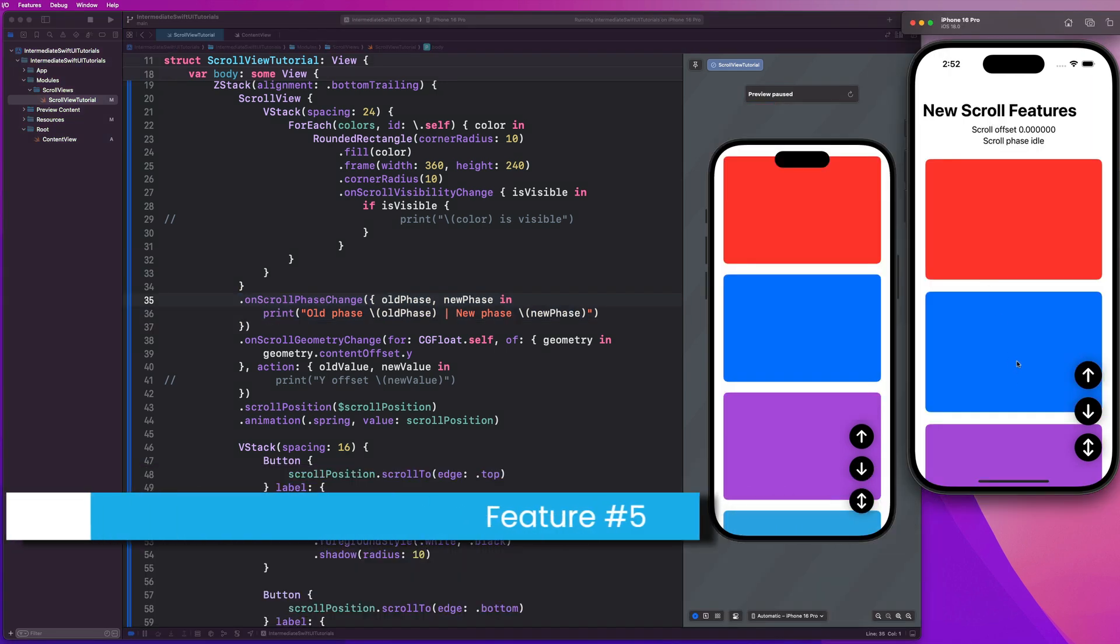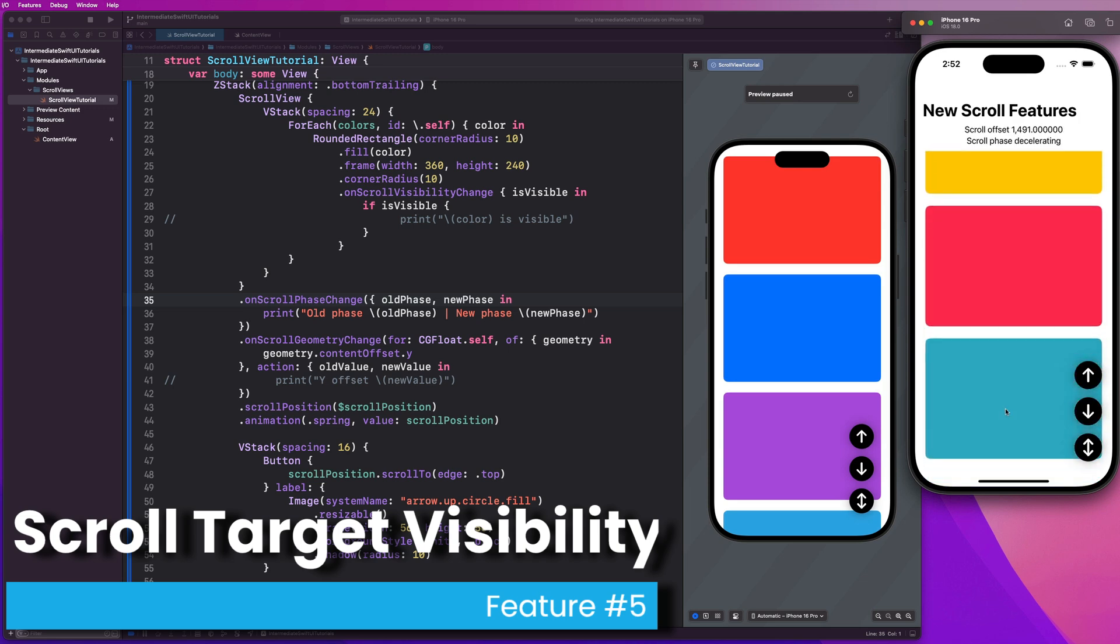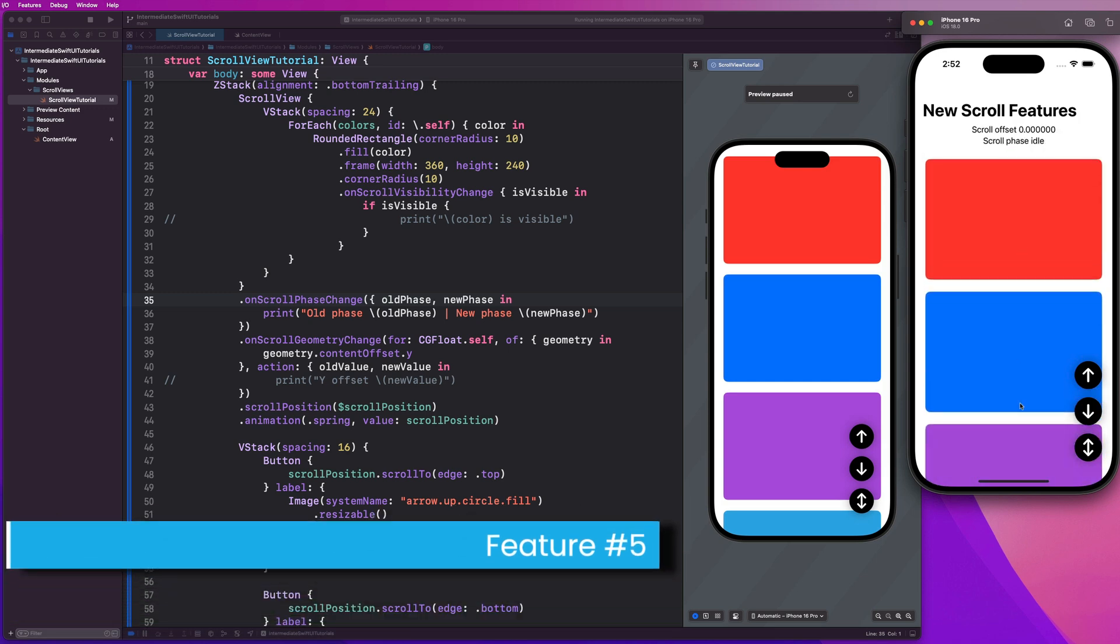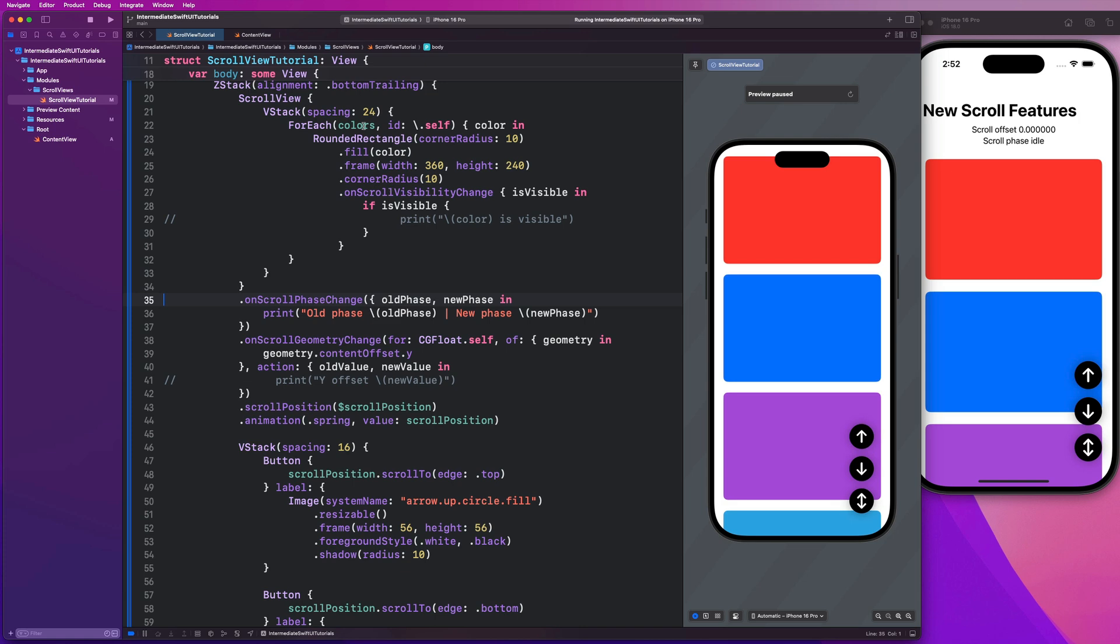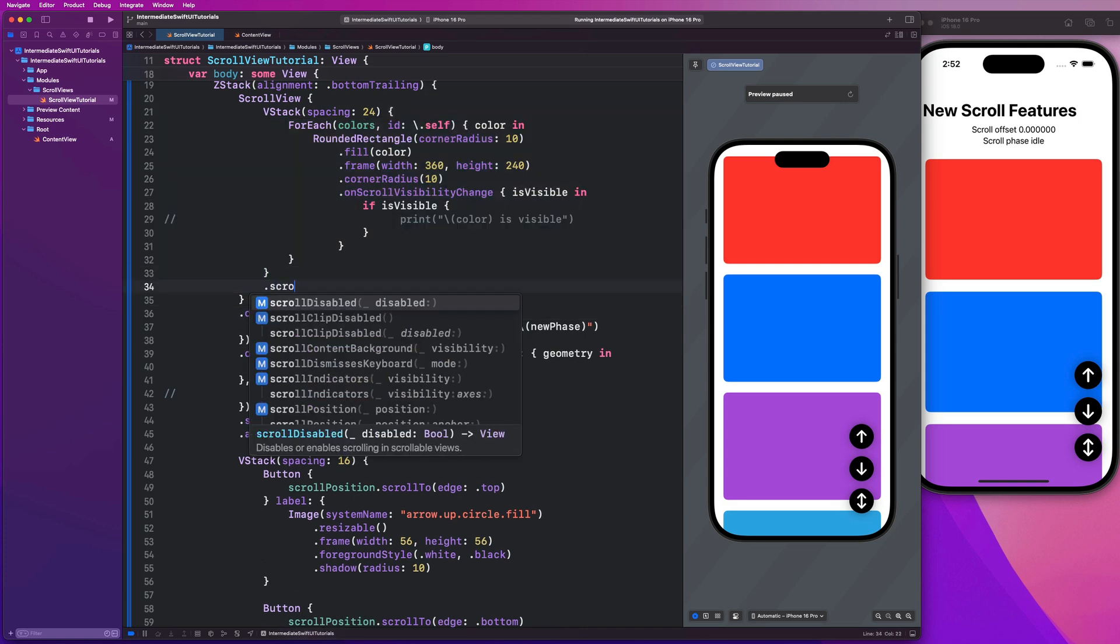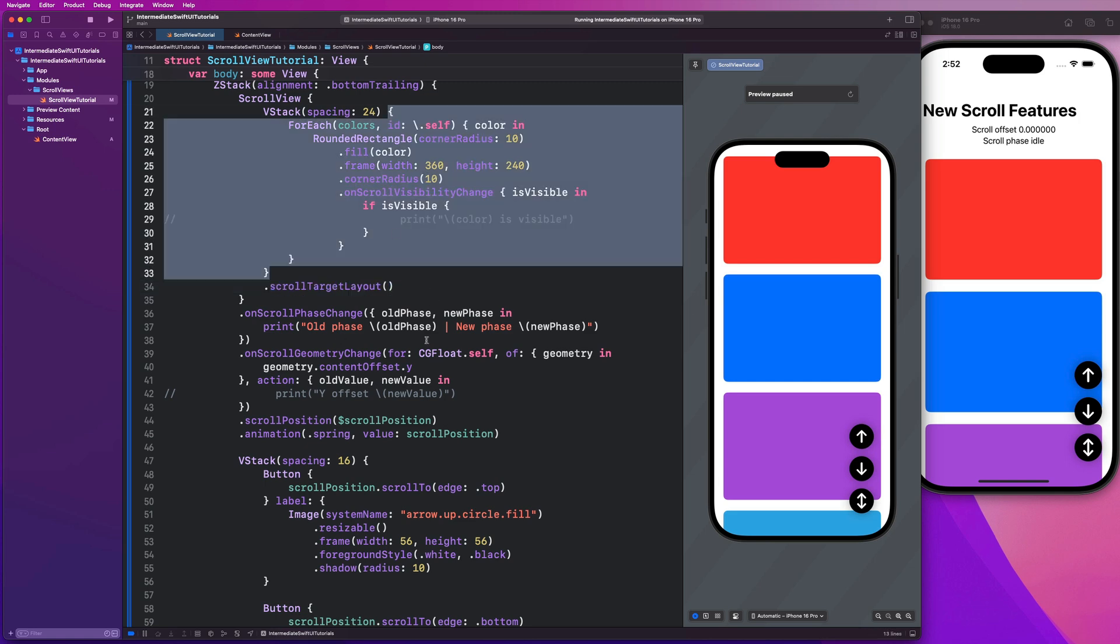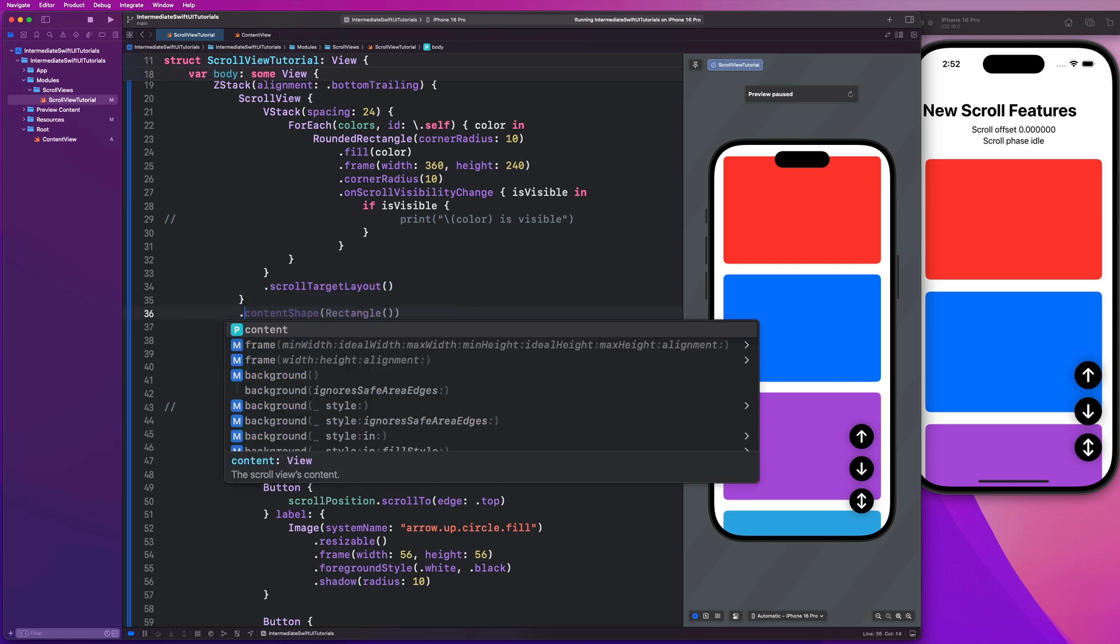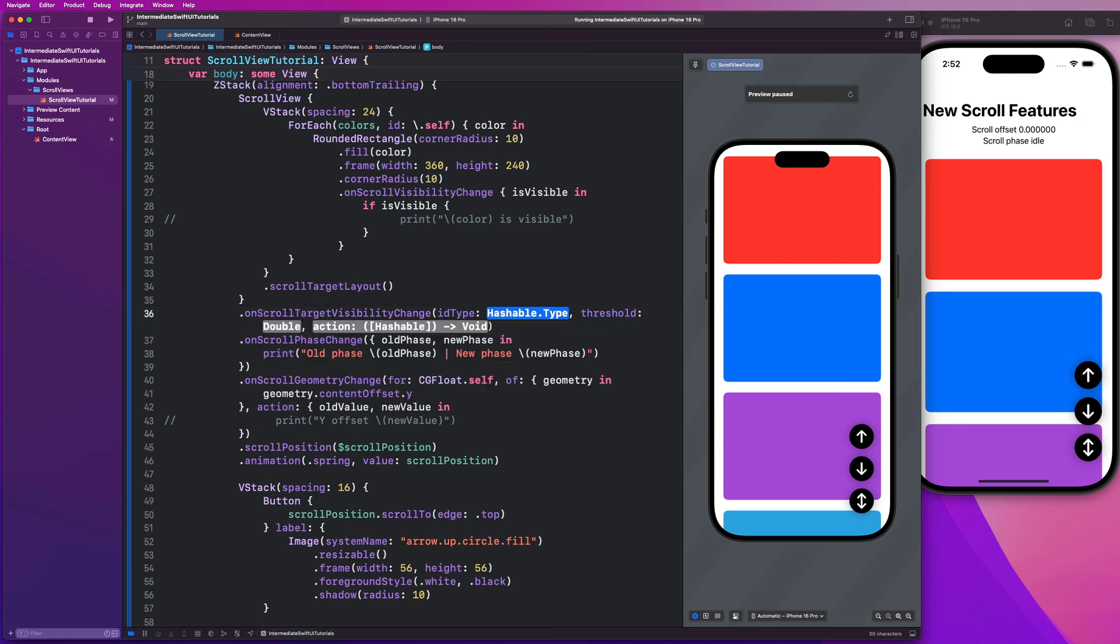For feature number five, I want to show you how we can implement these incredible animations where as items come into view on the screen, we can animate them with a scale and opacity animation for a beautiful user experience. What I want us to do is go onto this V stack we have here, and we're going to add a modifier that's called scroll target layout. Basically, what this means is we are targeting this V stack of items when we scroll to perform a particular action. Then after that, outside of that bracket, we are going to say on scroll target visibility change. We're going to say ID type threshold and action. So I'm going to make sure I get all of those options in there. Our ID type is going to be color.self, and my threshold can be 0.3, and my action will be colors in.